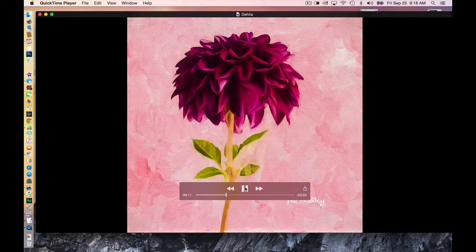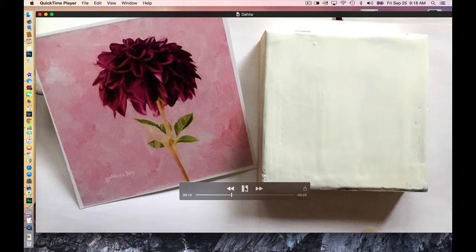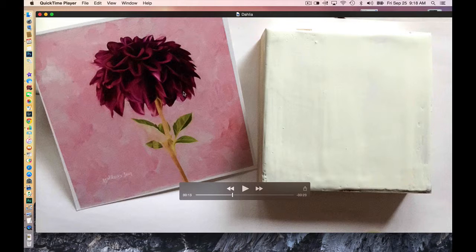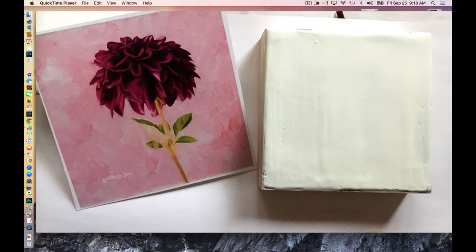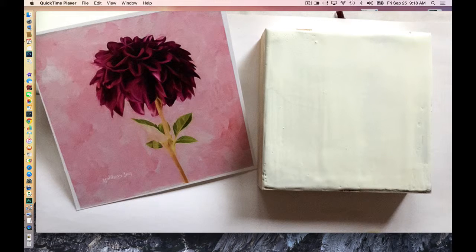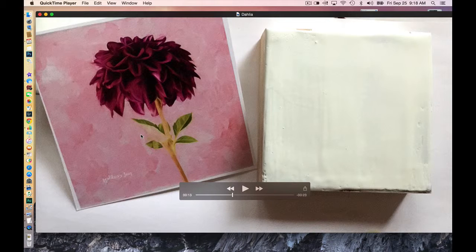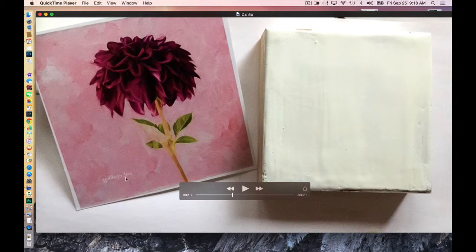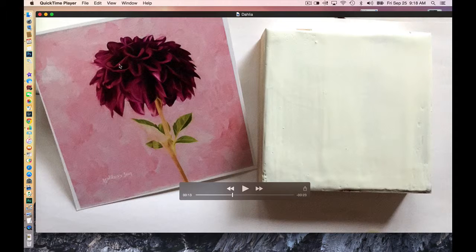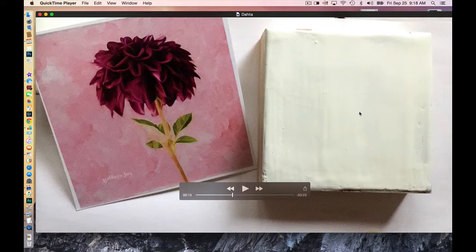Then I start the encaustic process. This print here I do on my inkjet printer on a certain kind of matte paper, Epson presentation matte. And I have to reverse the image if I'm going to transfer it because, as you can see from this printed image, my name here is reversed as well as the whole image.